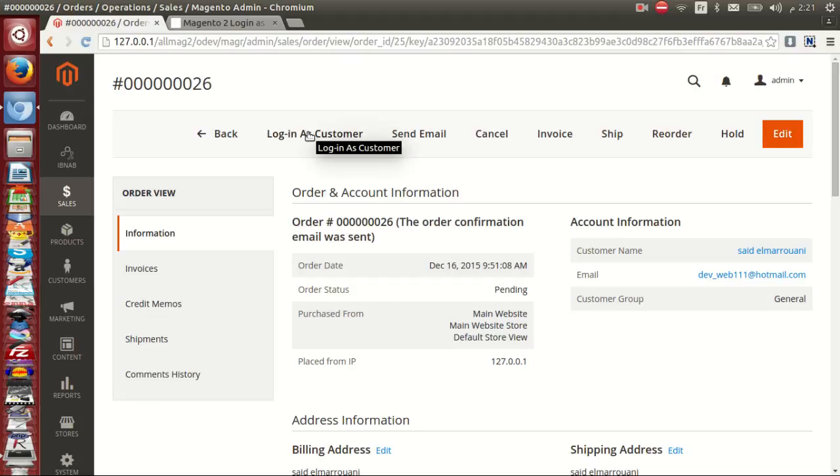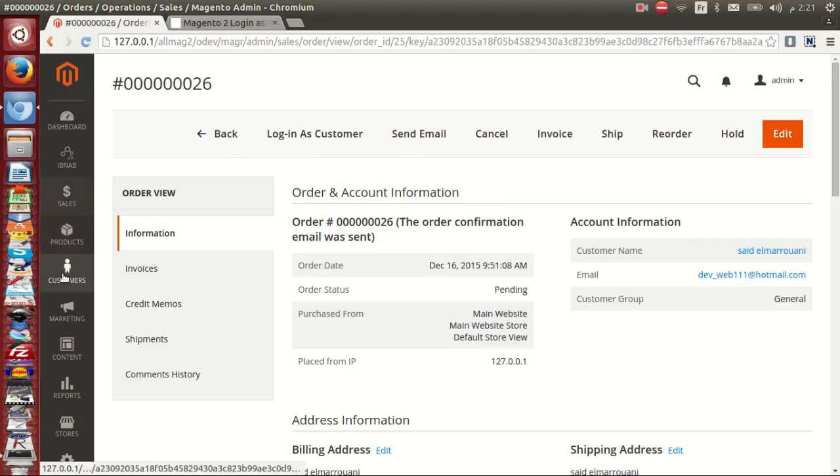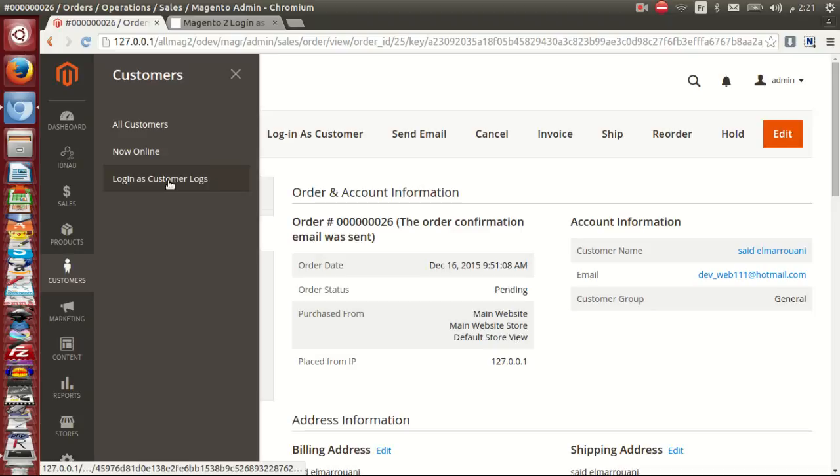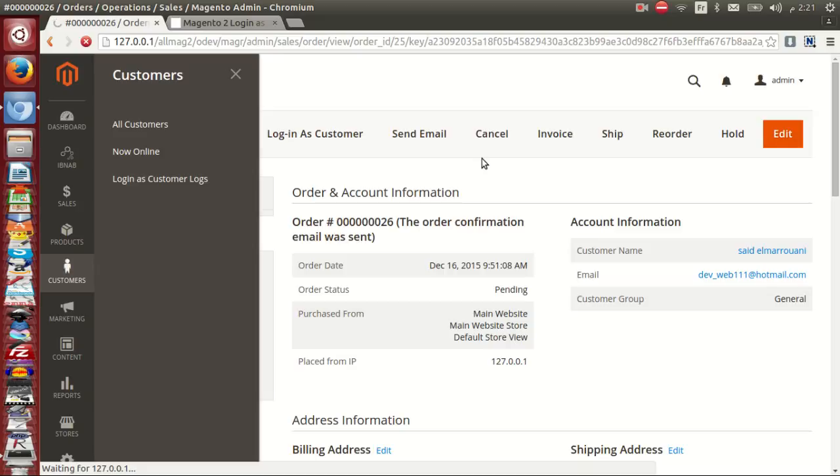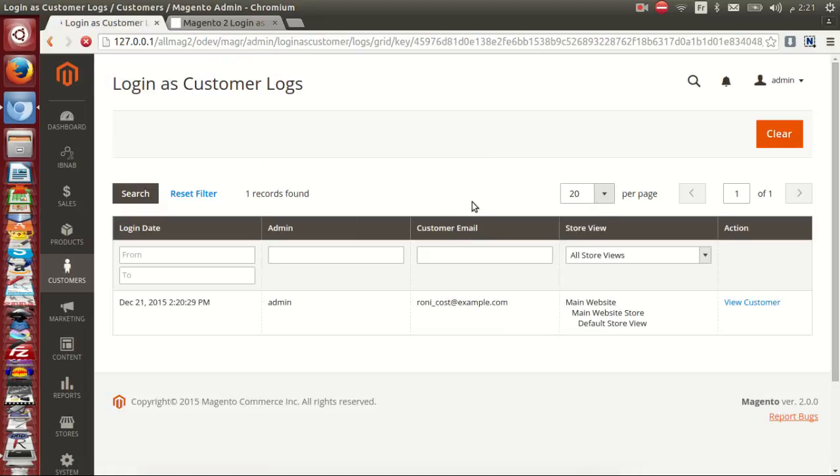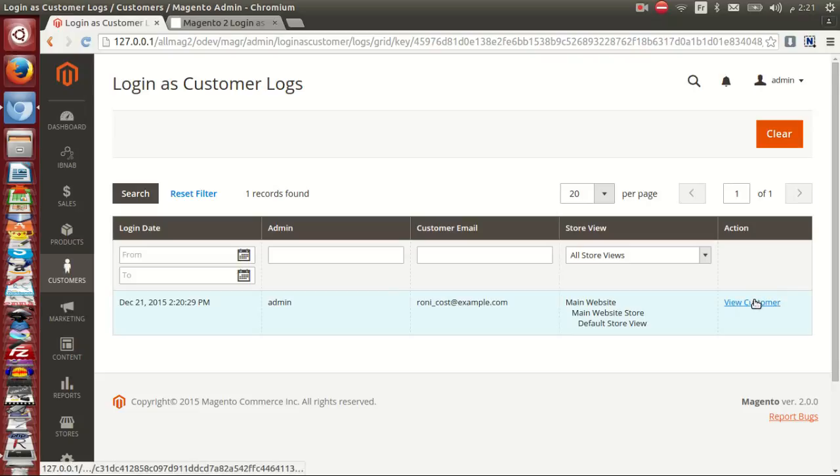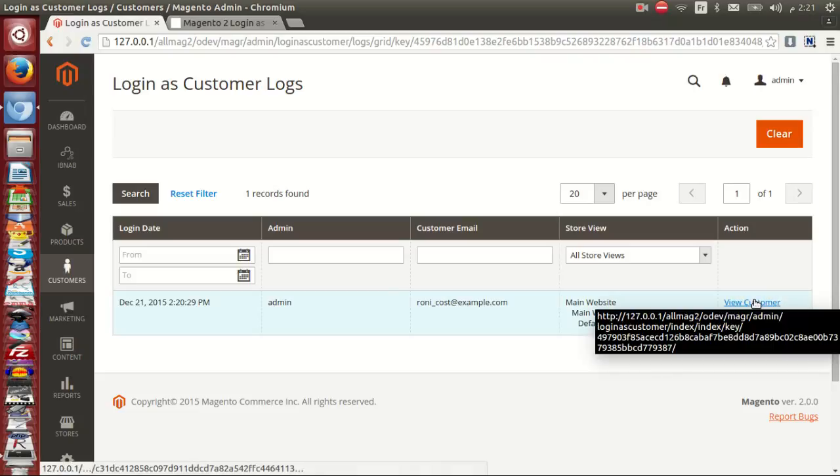The third feature: in the Customers menu you will see the link Login as Customer Logs. When you click it, you'll see a grid of all previous logins - the login date, the admin and customer emails, and the store view. When we click View Customer, it gives you all the details of customers.